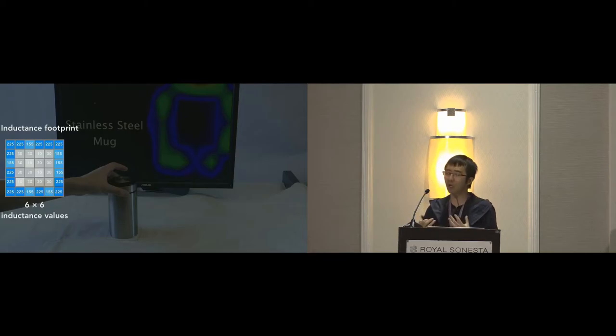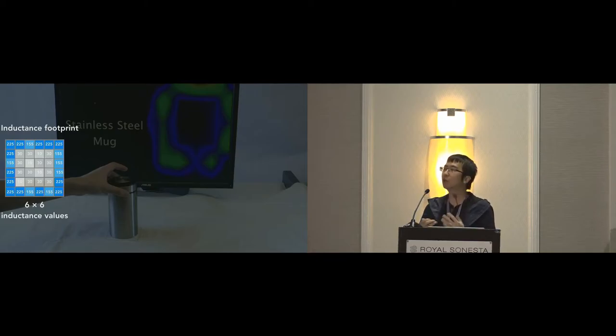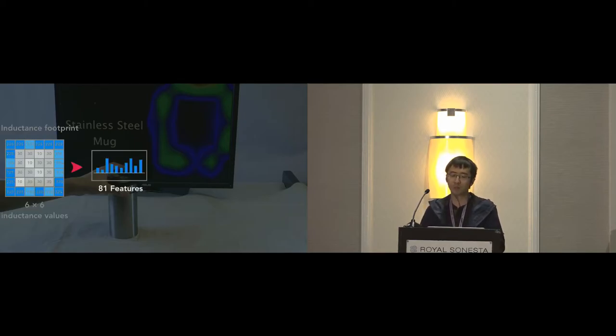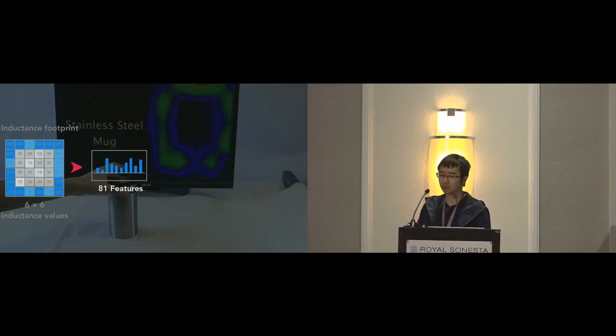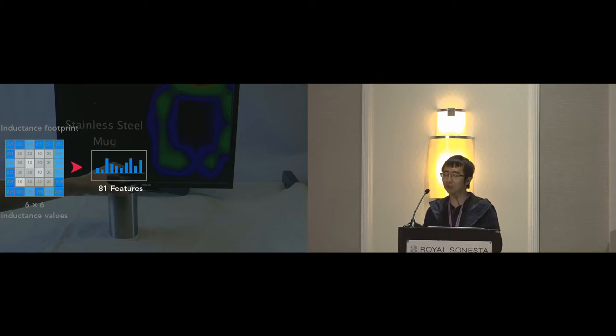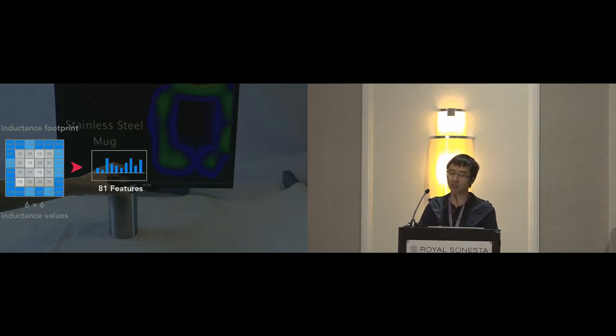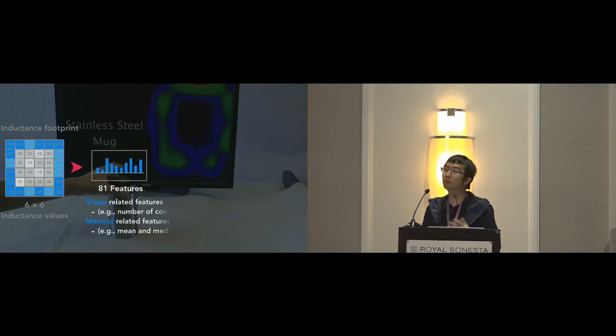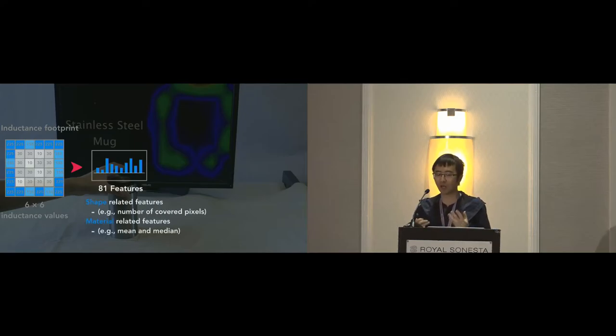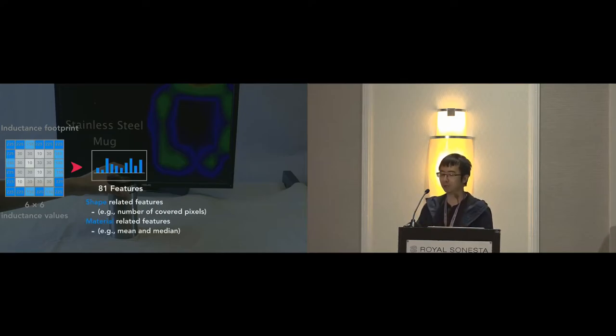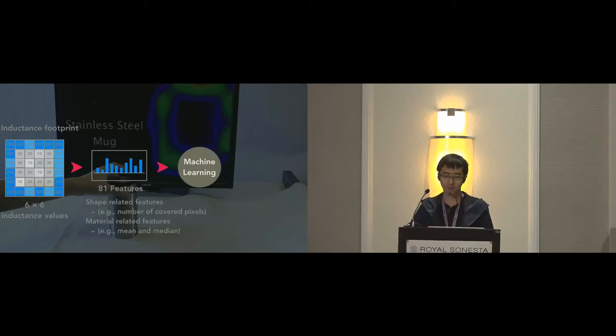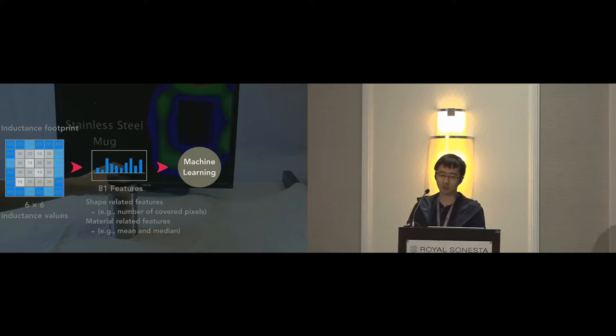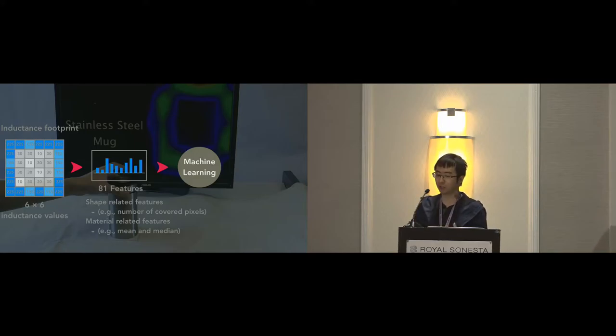It describes the object's material like resistivity and the low resolution geometry information of the object's contact area. Based on our observation and initial tests, we extracted 81 features that are invariant to the locations and orientations of the contact area of the object. The features can be divided into two categories, shape-related features like number of covered pixels and material-related features like mean and median. After the feature vector is packed, we fit it into a random forest model since it has been found to be accurate, robust, scalable, and efficient in many applications.